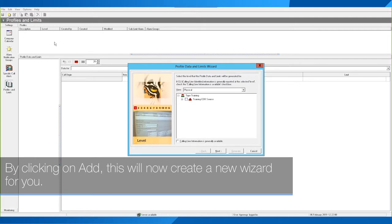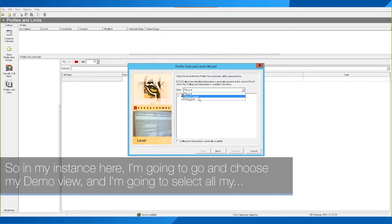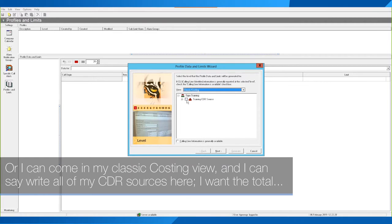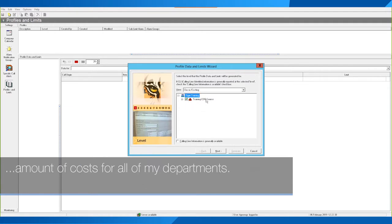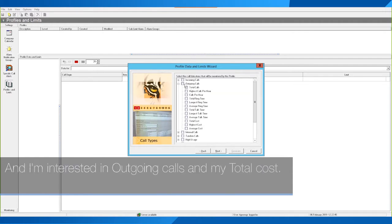Clicking Add creates a new wizard. The first screen asks which view you want to set a profile limit alert on. In my instance I'm going to choose my Demo View and select all my departments, or I can come into my Classic Costing View and select all CDR sources to get the total cost across all departments. Once I've selected this, I click Next — I'm interested in outgoing calls and total cost.